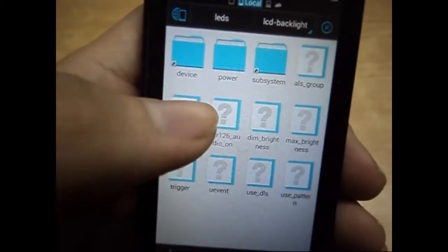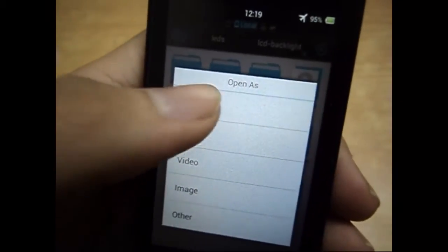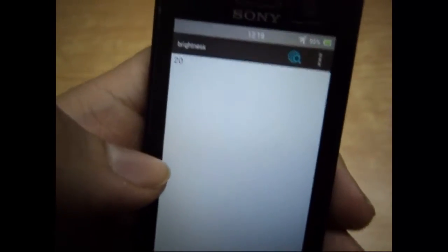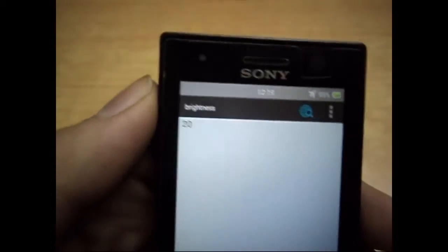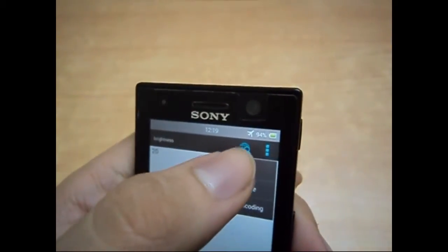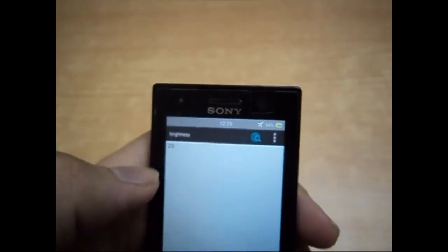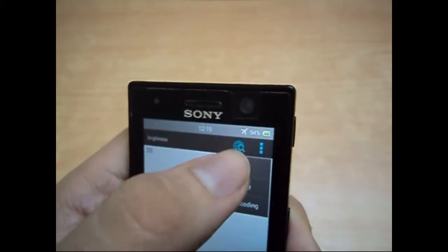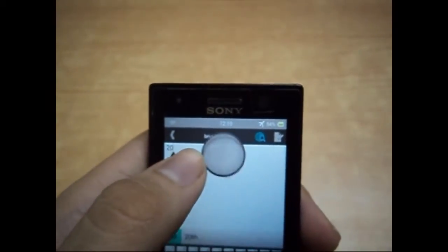Now you have to edit the brightness file. Open it as text with the ES Note Editor or any other text editor you have. Go to Edit, and as you can see, my brightness right now is 20. This is the minimum brightness that my phone allows.